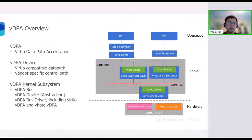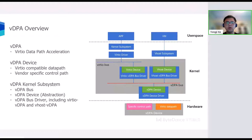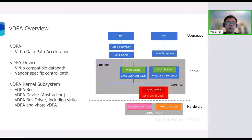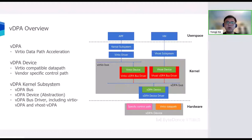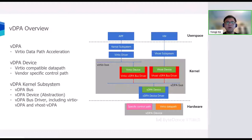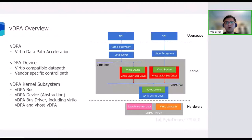It makes use of a software VDPA bus to abstract the common attributes and operations of VDPA devices. Then, a VDPA device driver can create and register a VDPA device abstraction to the VDPA bus. And the VDPA bus driver can use the unified configuration operations to control those different types of VDPA devices. Now, two types of VDPA bus drivers are supported, including Virtio VDPA bus drivers and vhost VDPA bus drivers.